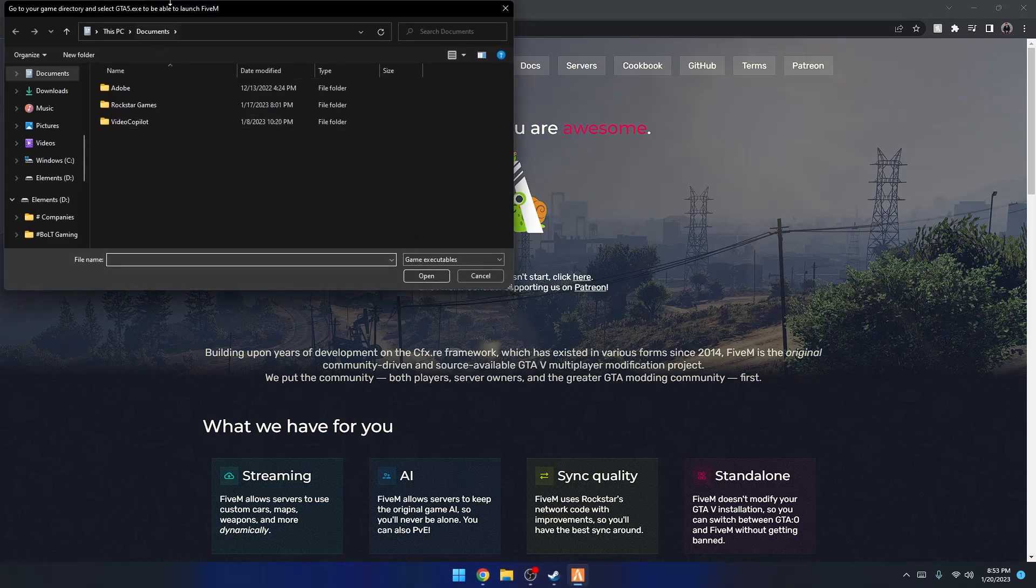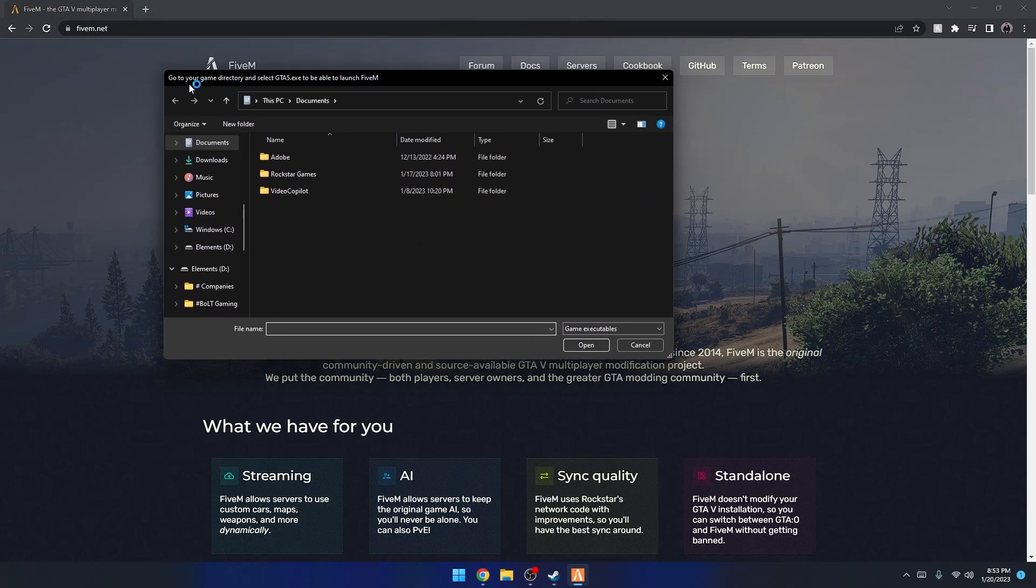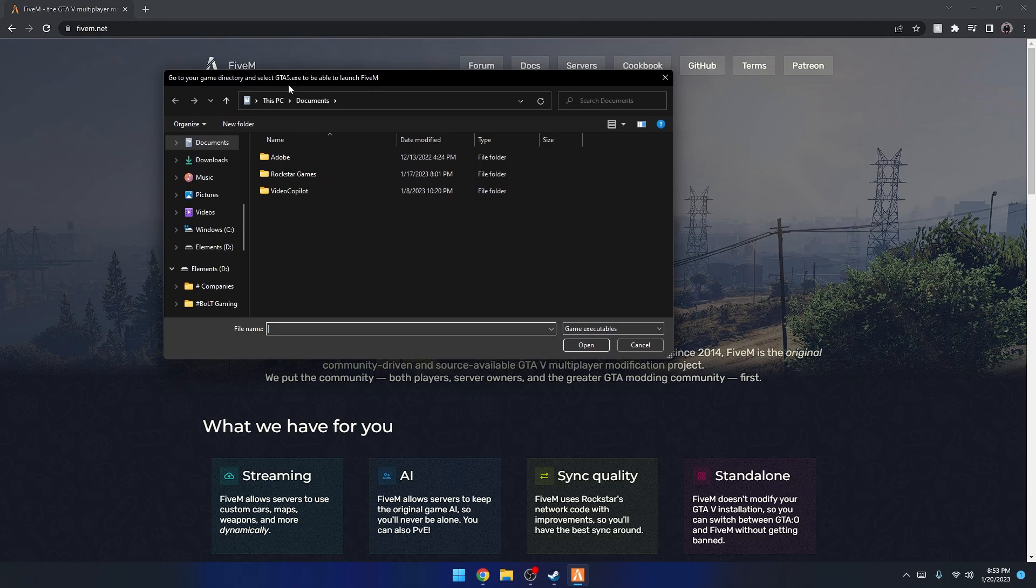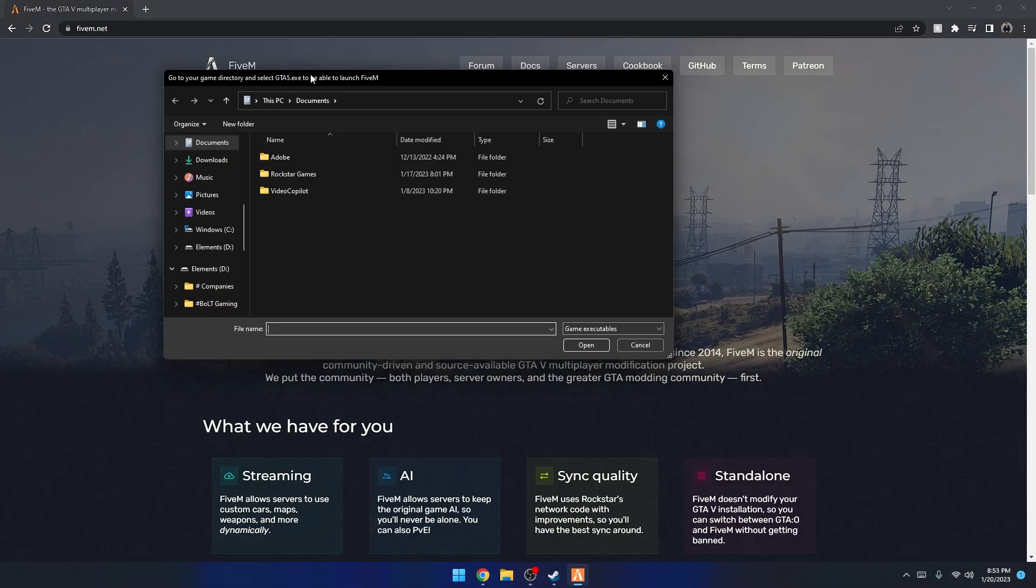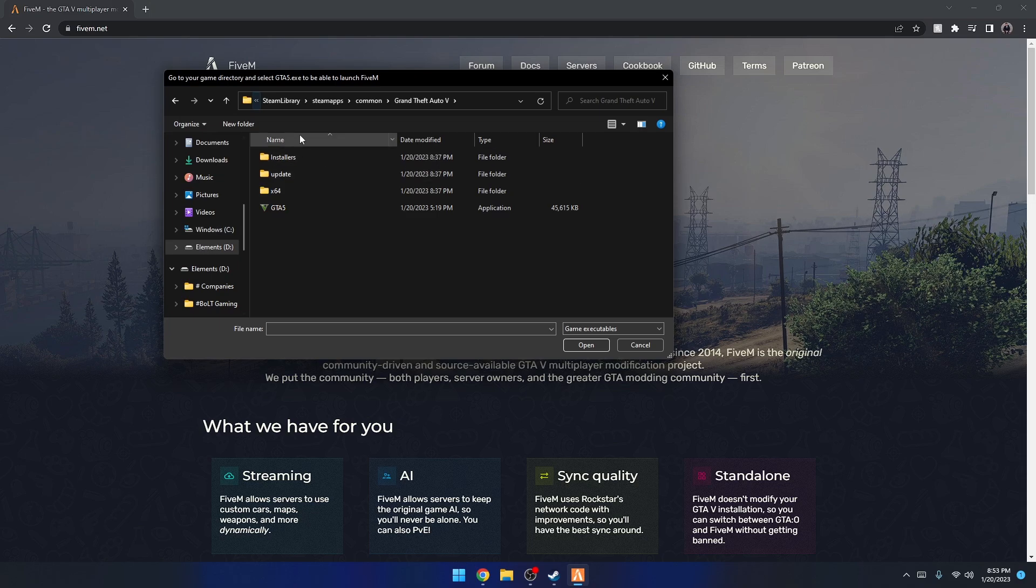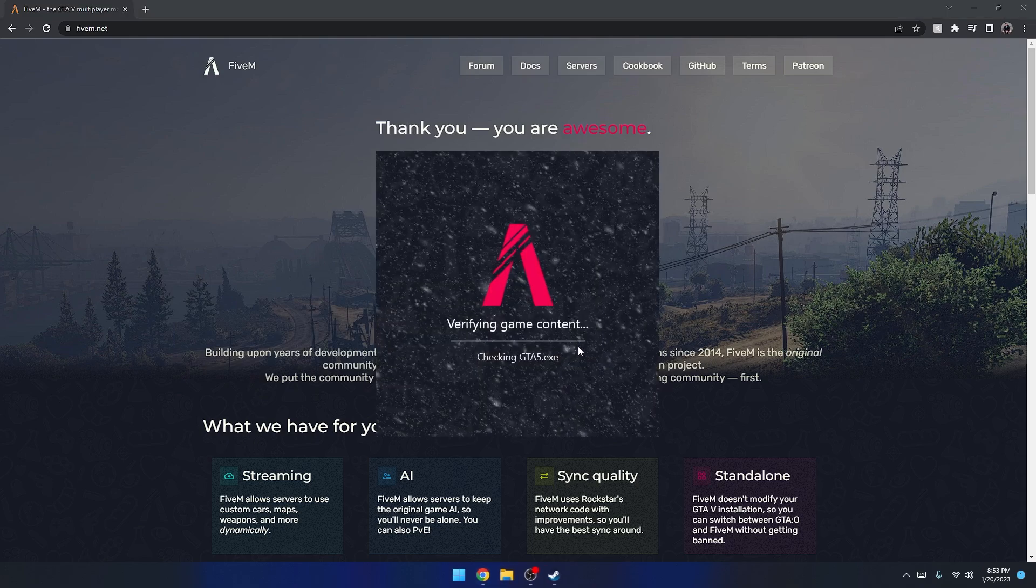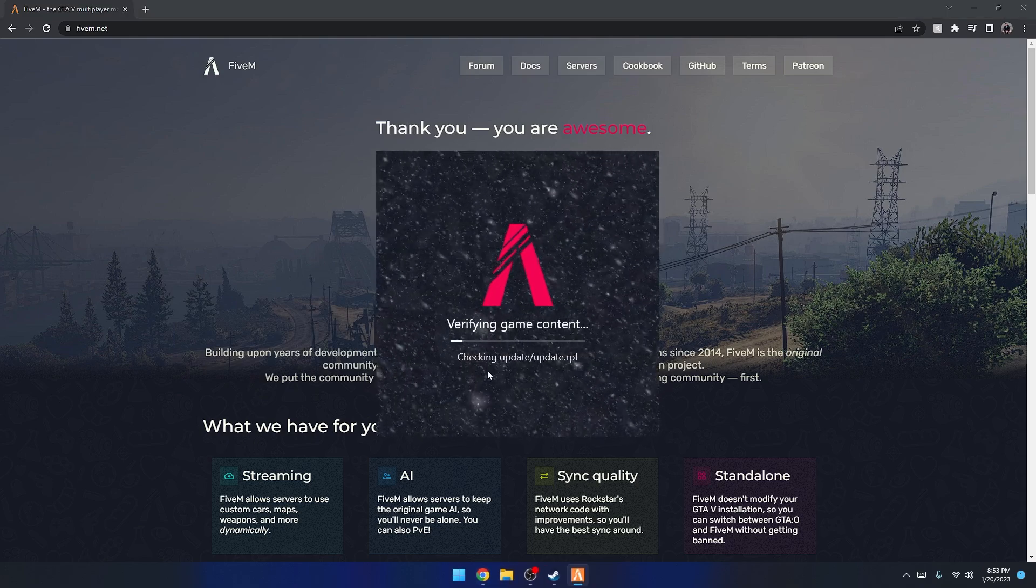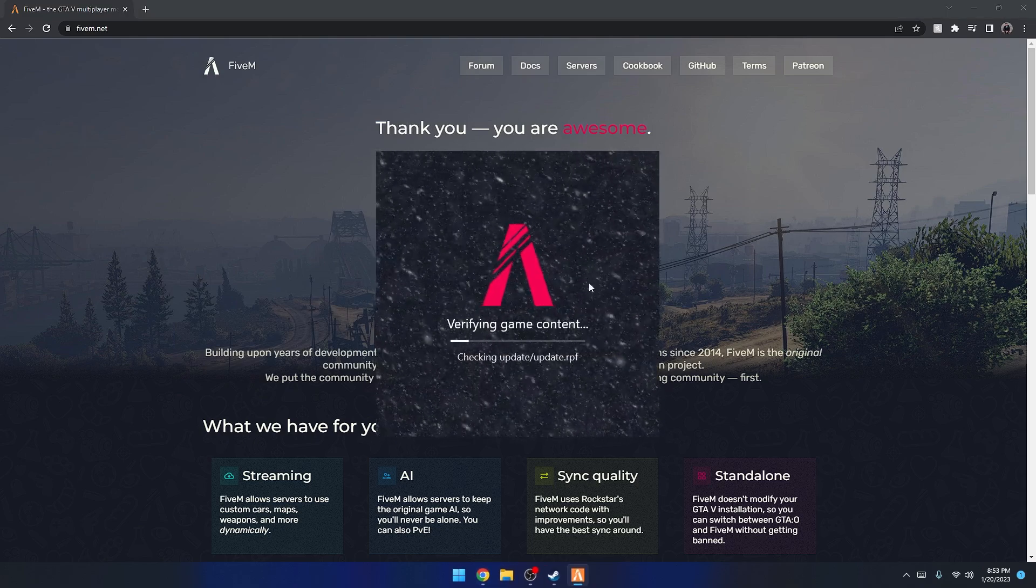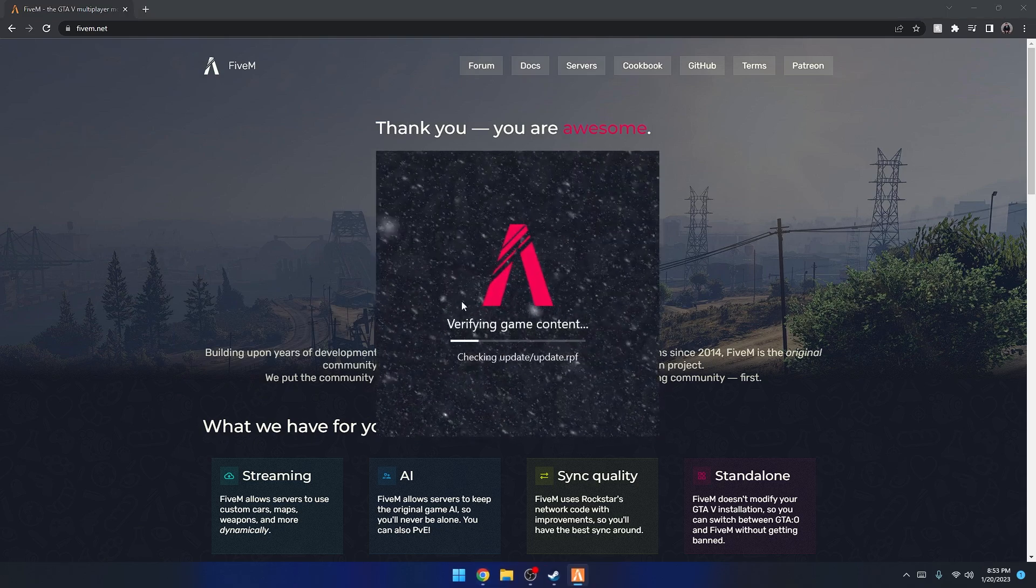Here we are, it's finishing installing now. What you're going to notice right away is it's going to say go to your game directory and select GTA5.exe. What we're going to do is we just copied the directory, so we're just going to tap right here and press Ctrl+V. Or if for whatever reason it didn't copy, or you can't find out where it is, just look for your Steam Library, SteamApps, Common, and your game should be there. We're going to select GTA5, this application right here, and press Open. What it's going to do is verify and make sure this is the latest version of the game and everything is up to date.